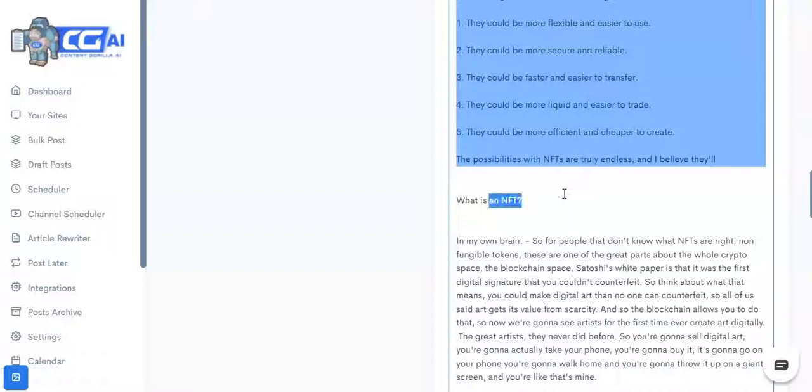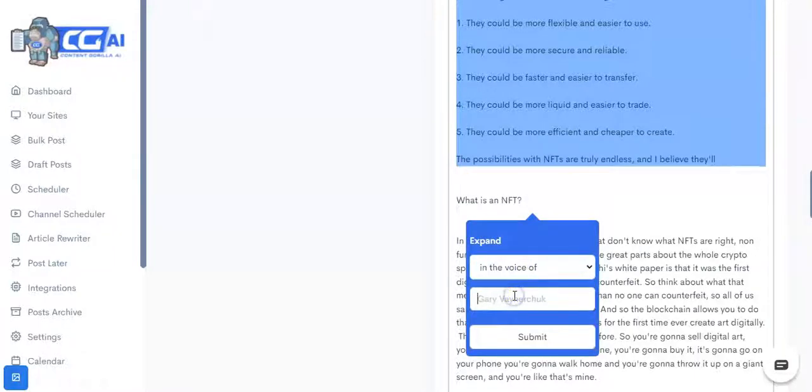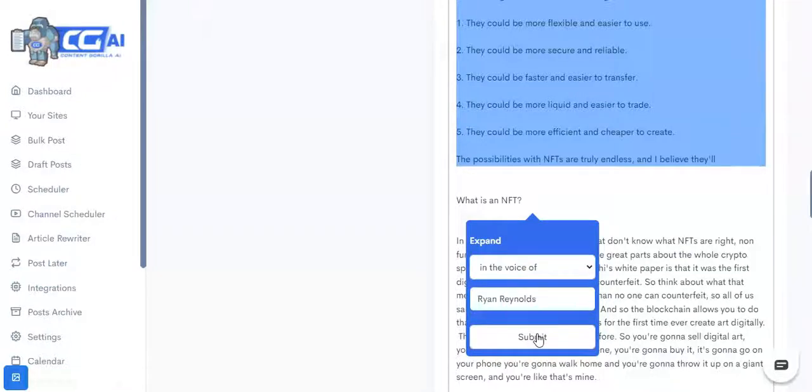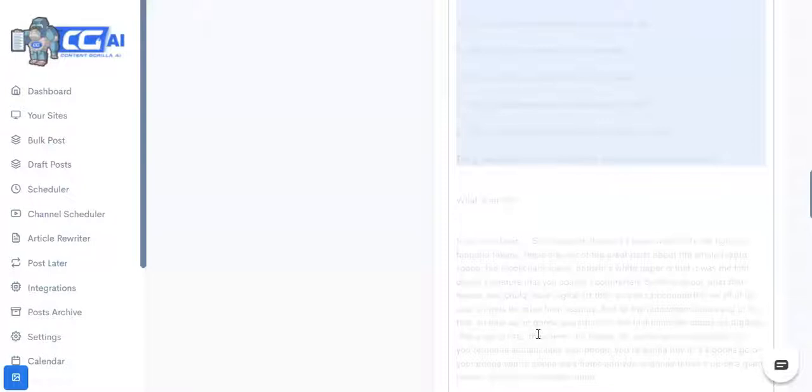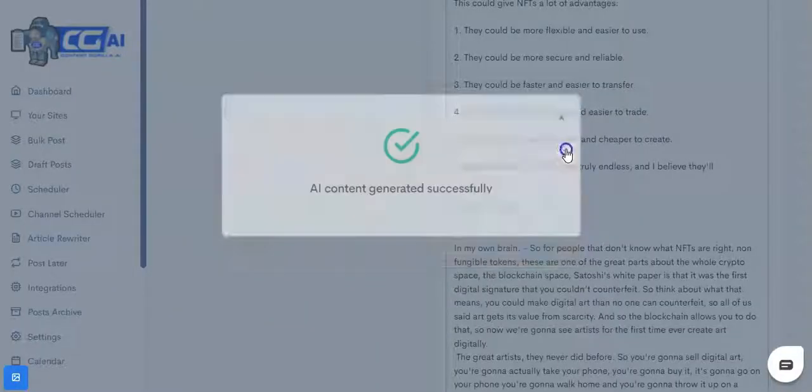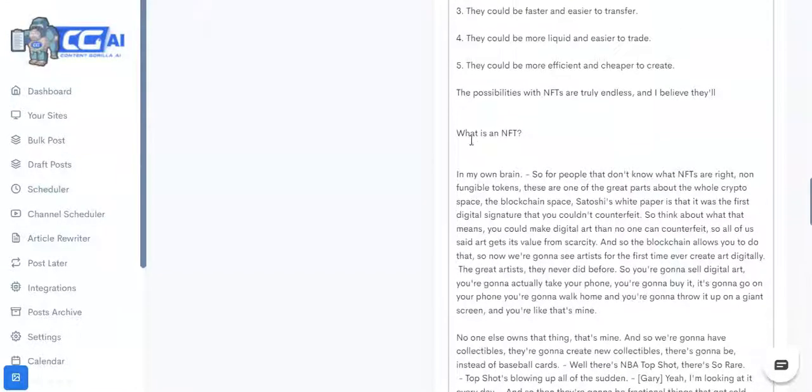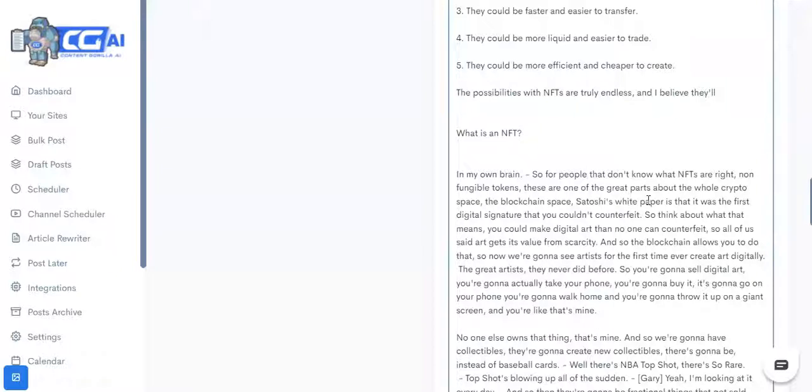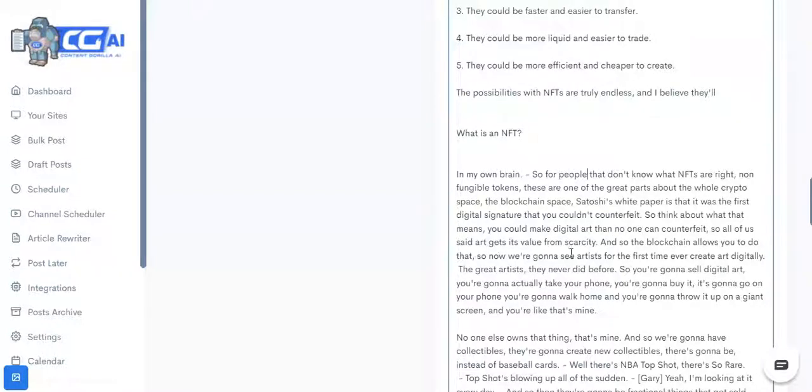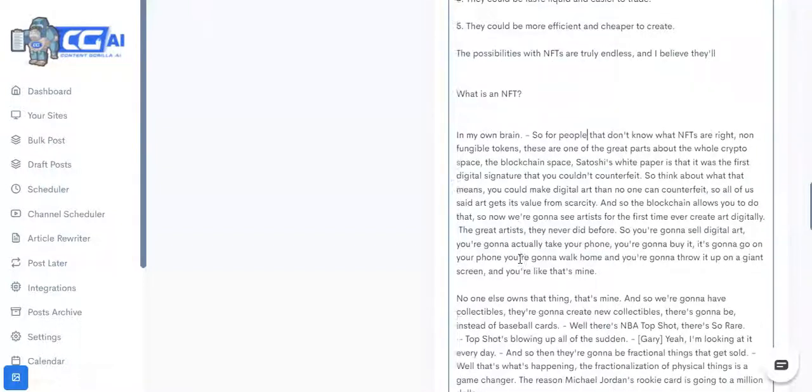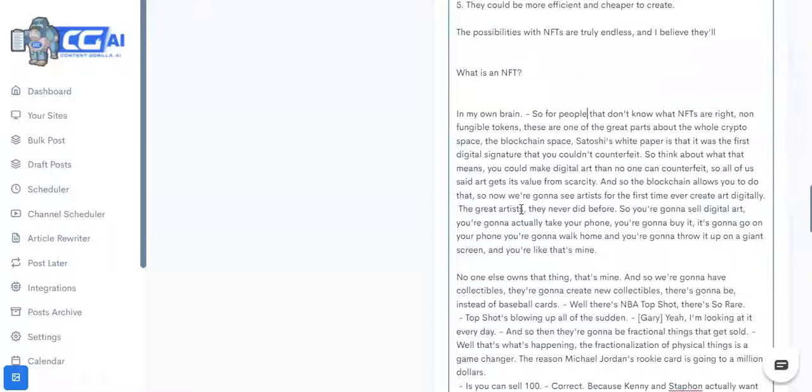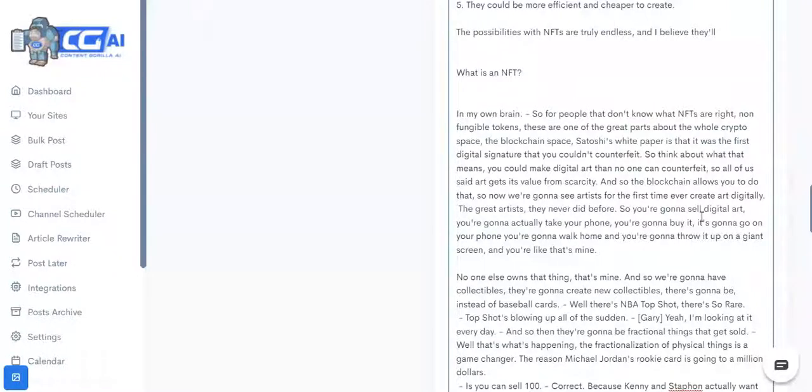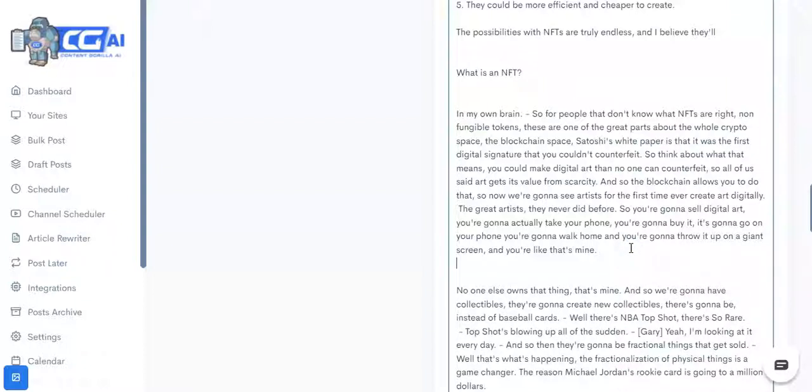In fact, let me actually show you something amazing. Let's go ahead and ask it to write in Ryan Reynolds' voice. For those of you that are not aware of who Ryan Reynolds is, he's the actor that plays Deadpool, so he's very sort of humorous. And now look at this. What it wrote was: 'In my own brain, so for the people that don't know what NFTs are, non-fungible tokens, these are one of the great parts about the whole crypto space, the blockchain space. Satoshi's white paper is that it was the first digital signature that you couldn't counterfeit. The thing about what that means is you could make digital art that no one can counterfeit. All of a sudden art gets its value from scarcity, and so the blockchain allows you to do that. So now you're gonna see artists for the first time ever create art digitally, the great artists they never did before. So you're gonna sell digital art, you're gonna actually take your phone, you're gonna buy it, it's gonna go on your phone, you're gonna walk home and you're gonna throw it up on a giant screen and you're like, that's mine.'